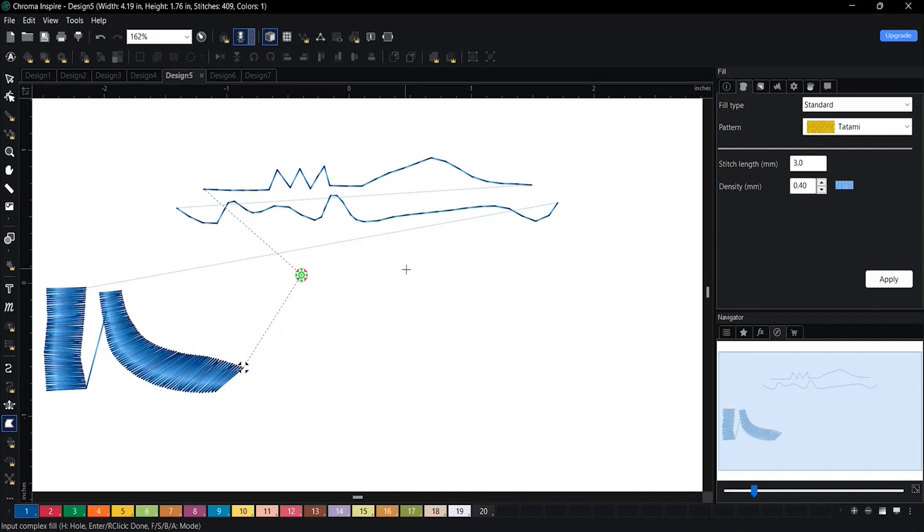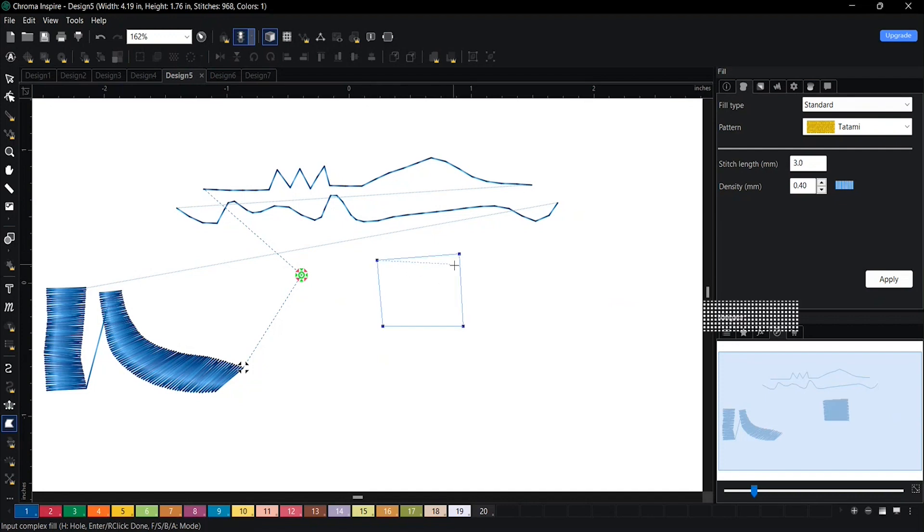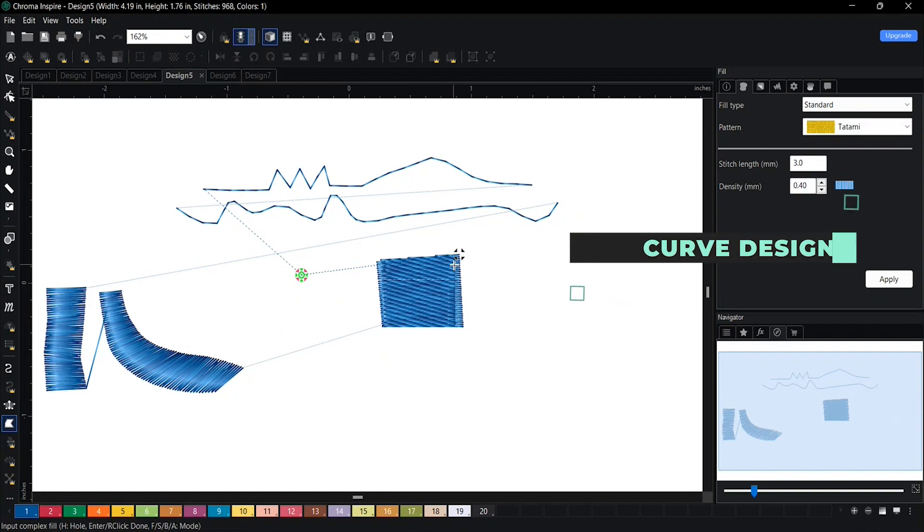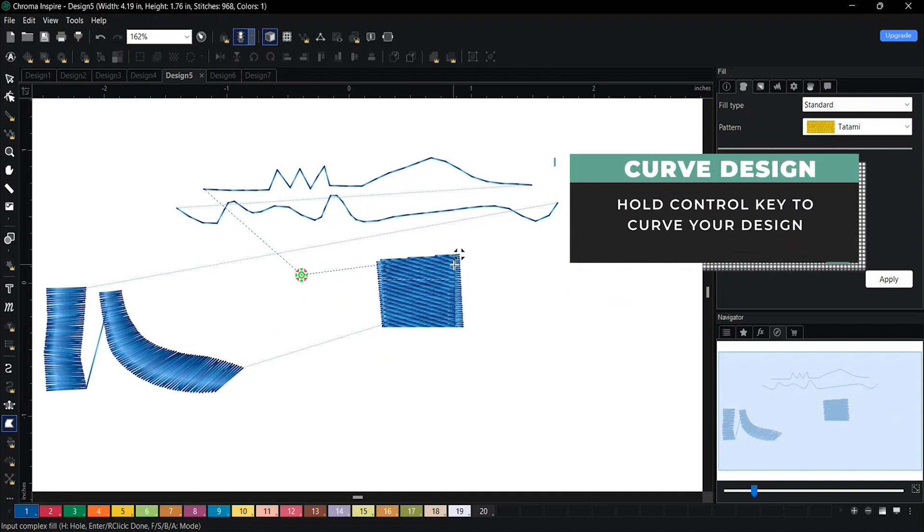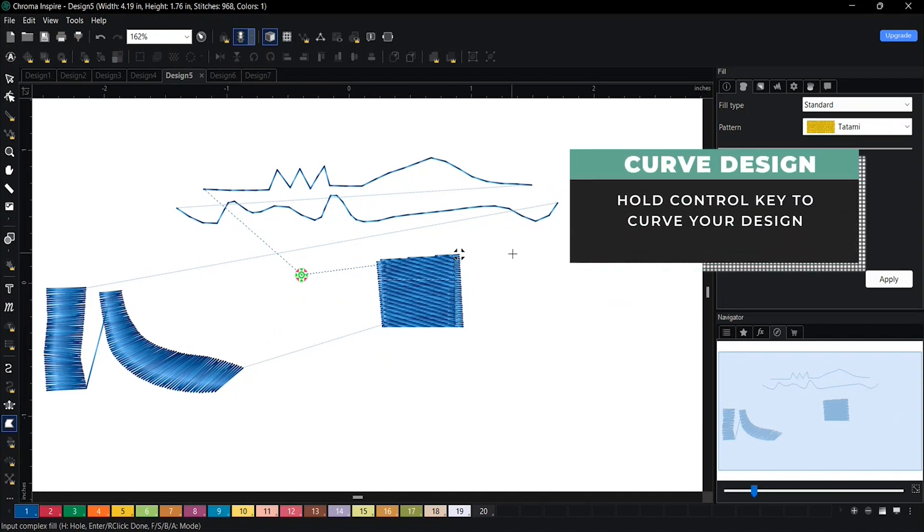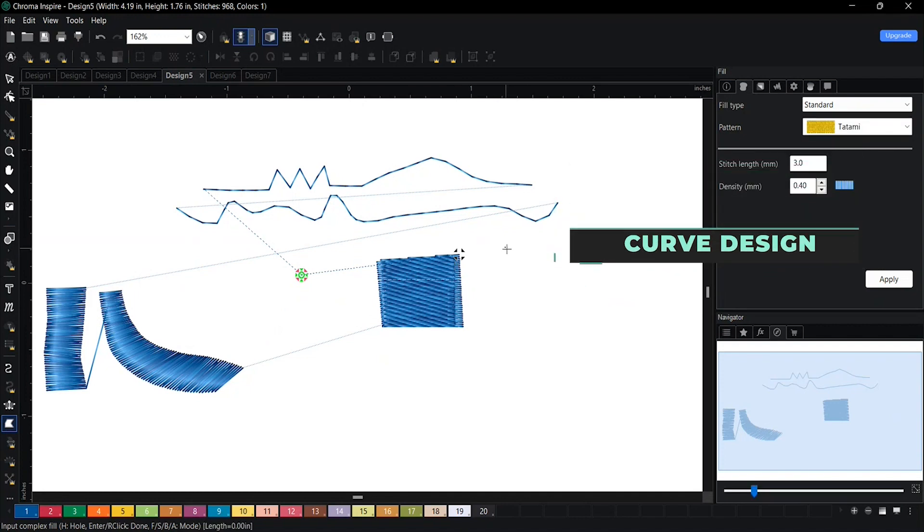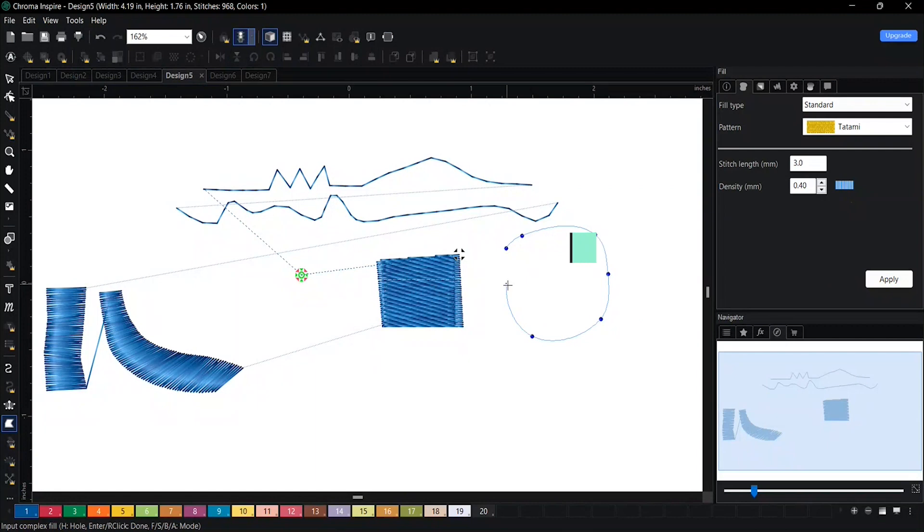So if your design is a box, you just do a box. If your design is a little more curved, you hold control and you'll be able to curve it as well.